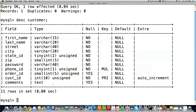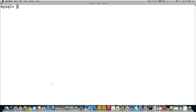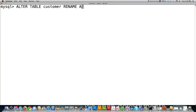What's great is we can now create a full text index on that column, which will allow us to very quickly and precisely search through the comments column for specific information. Also, if you wanted to change the name of your table, type ALTER TABLE customer, RENAME AS, and whatever you want your new table name to be. The table previously called customer will now be renamed to the new table name.